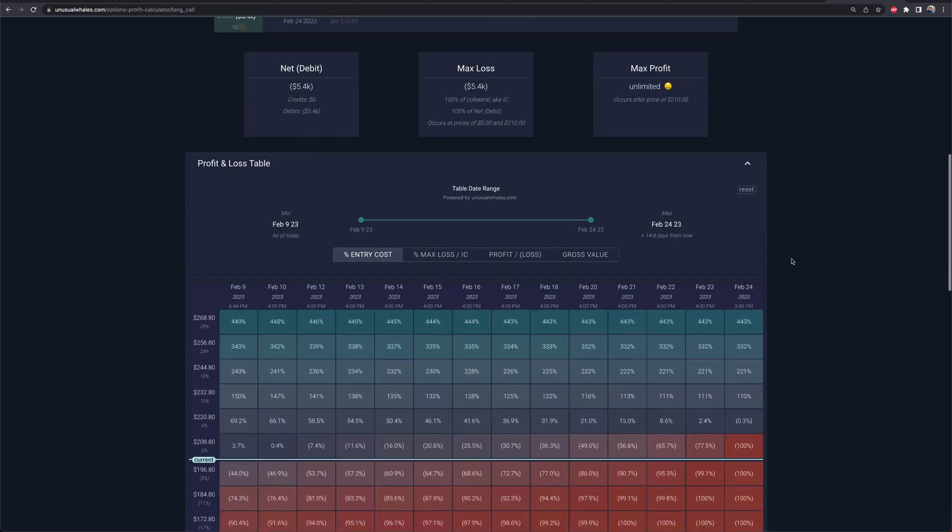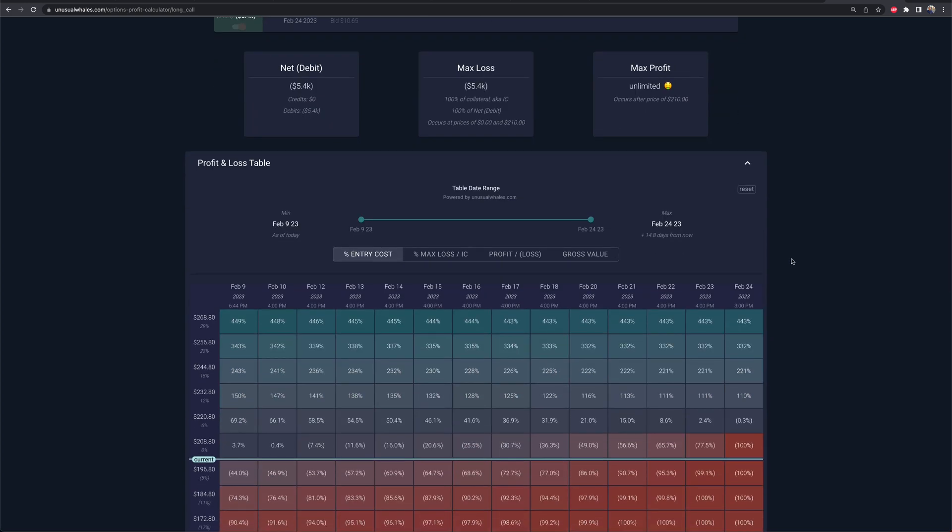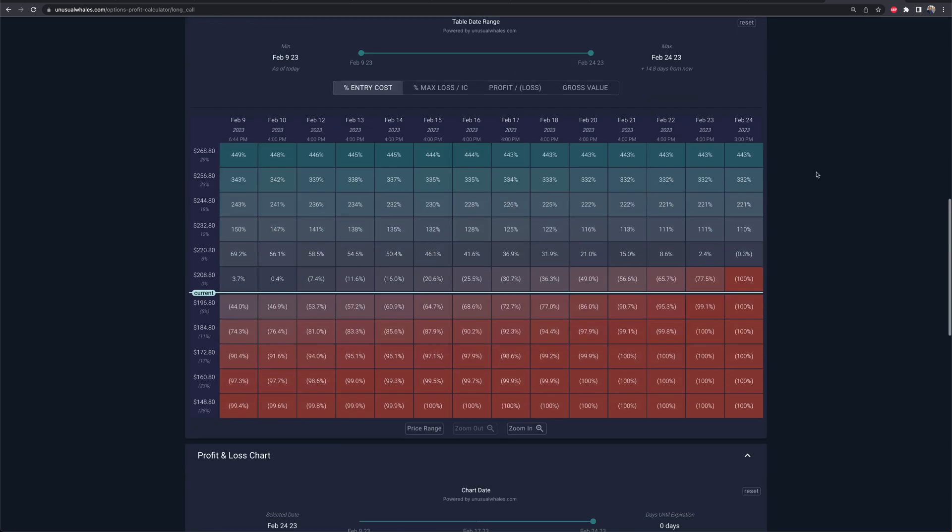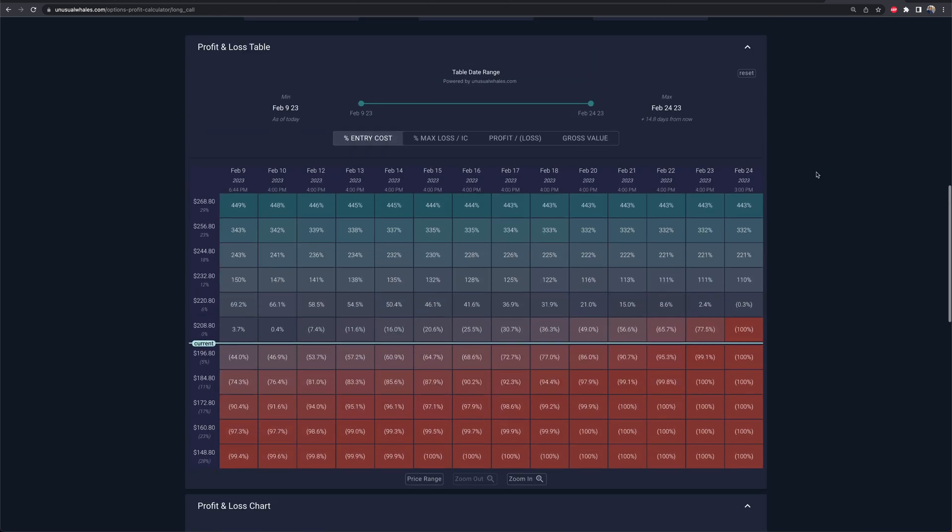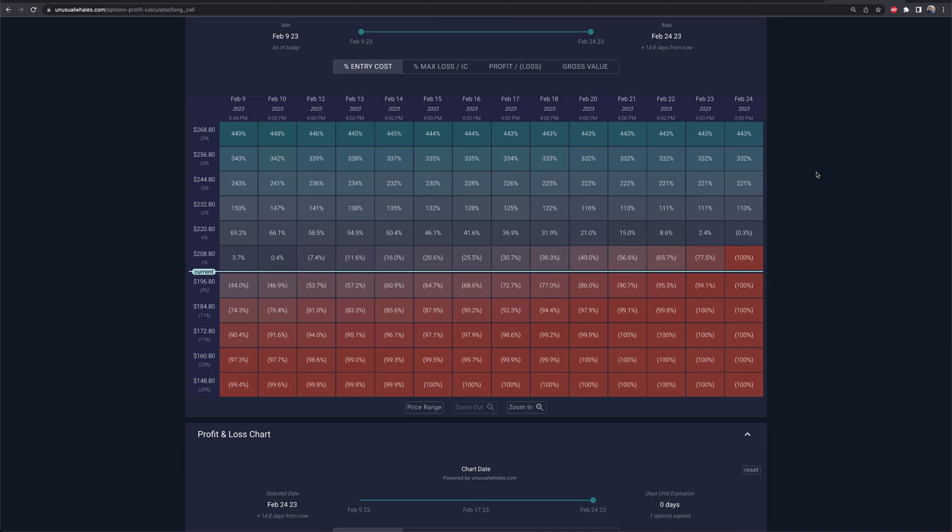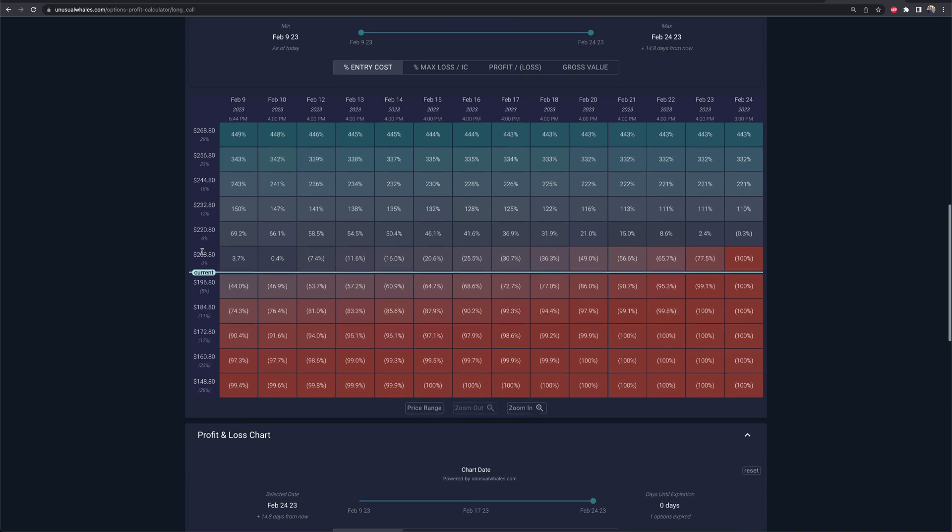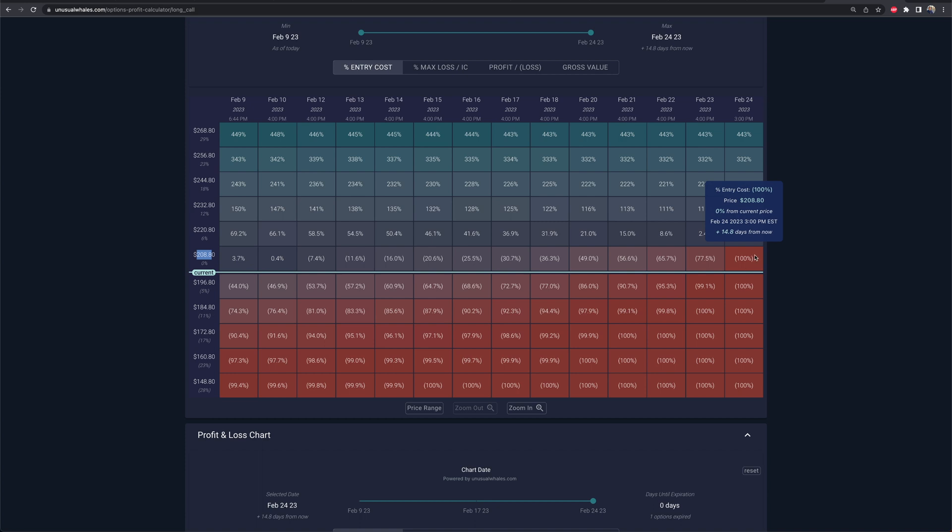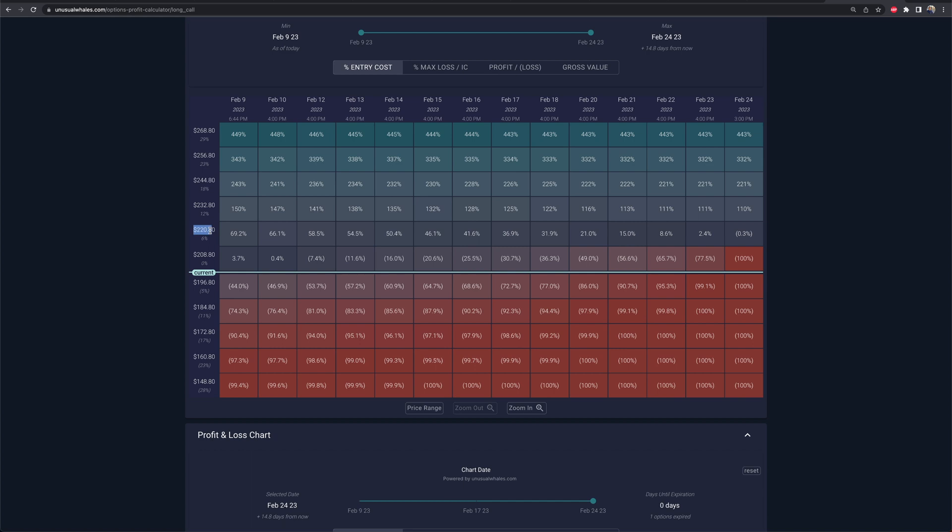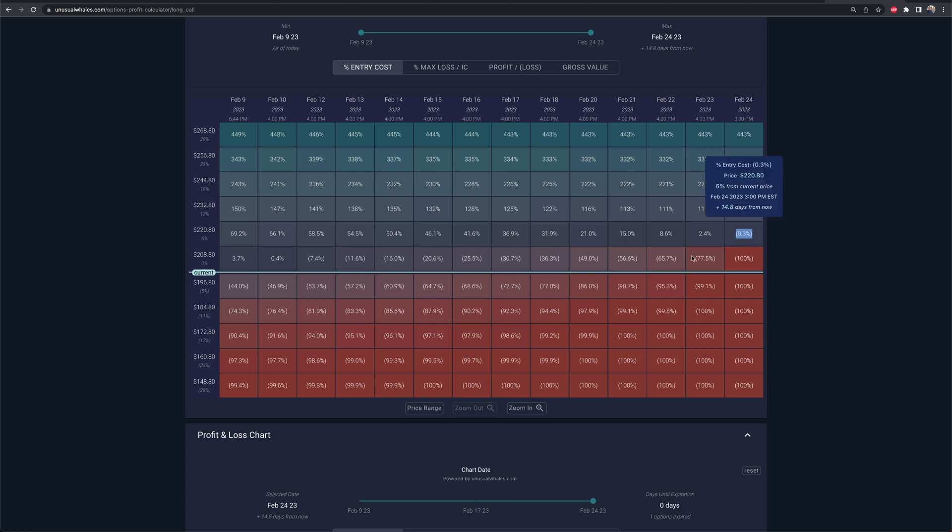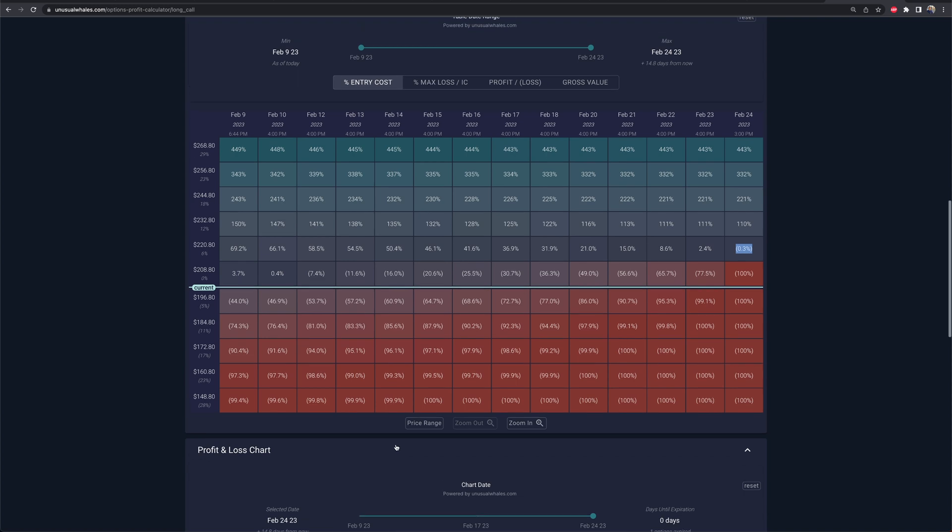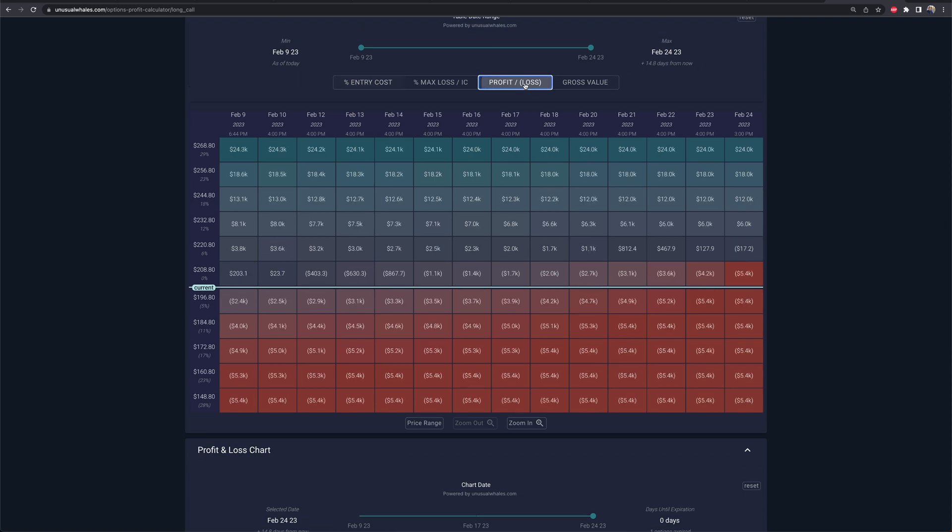Now what it's going to do is show me a very crazy looking table of Tesla based on where it currently trades and if it goes higher by what date. So right now I am filming this video, it's like February 9th. So the 24th is on the right side. That's the farthest date. That's the expiration date. So if Tesla were to trade at 208.80 on that date, I'm going to lose 100% of my position. If Tesla were to trade at 220.80 on that date, I'm going to be up 0.3% on my position.